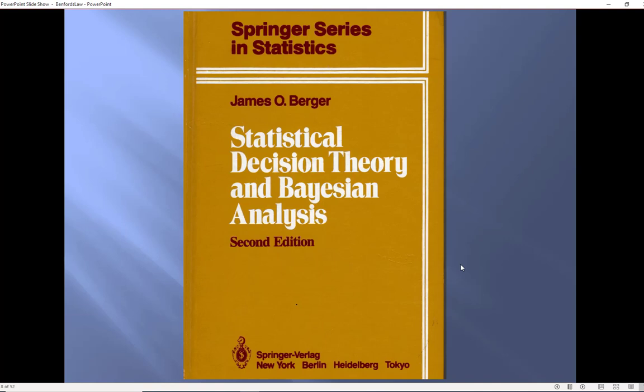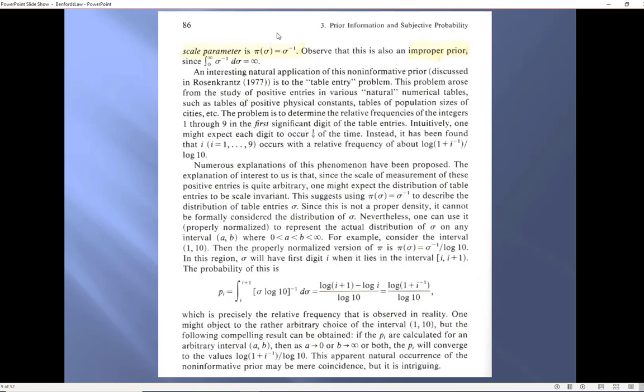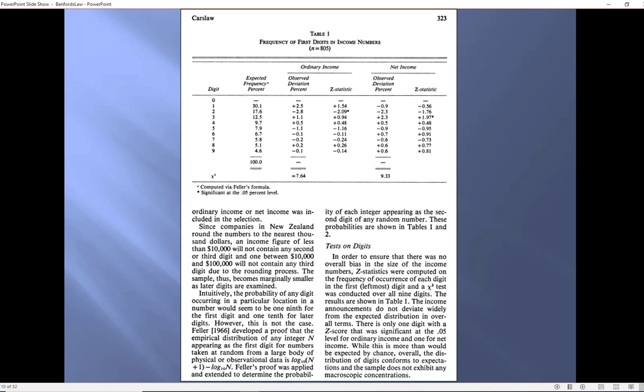Now I came across Benford's law when I was a PhD student and this was my textbook. See I didn't sell my textbooks back and right at the top here on page 86 the author says that if you expect the digits in tabulated data to occur evenly he said this is an improper prior and he said we actually have an expectation for the digits and it is this formula over here and he doesn't call it Benford's law but this is indeed Benford's law.